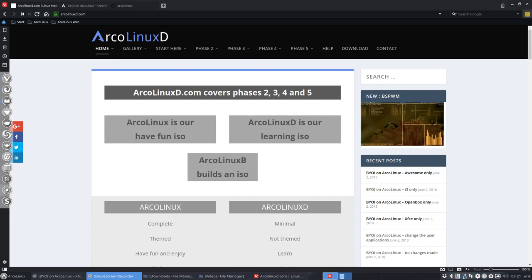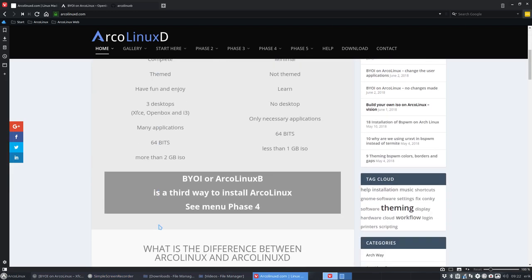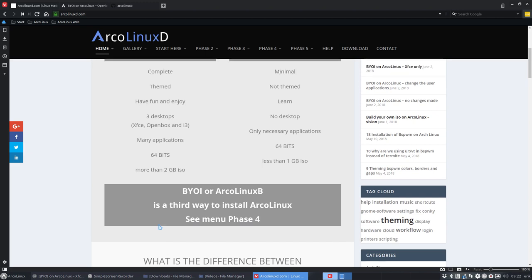Hi, welcome to this video. At this point in time, in ArcoLinux you have three ways to install it. You have an ArcoLinux ISO, which is our have fun ISO, 2 gigabytes big. All you have to do is set up a conkey, wallpaper, theme, that's it.